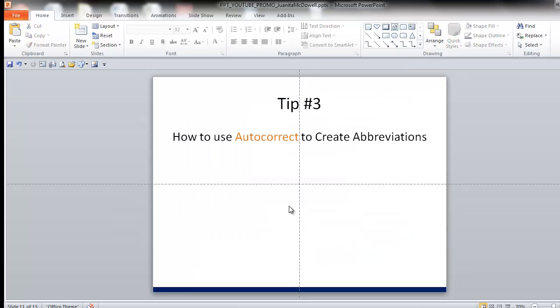Tip number three. How to use autocorrect to create abbreviations. Now, most of us are familiar with autocorrect because when we misspell a word, autocorrect does exactly what it says it does. It gives us a correction option.